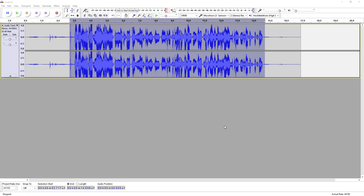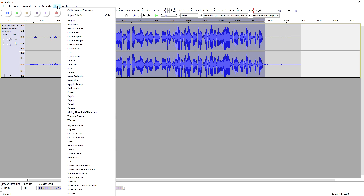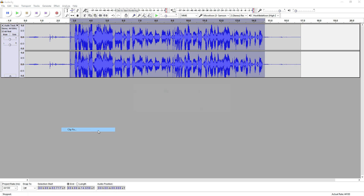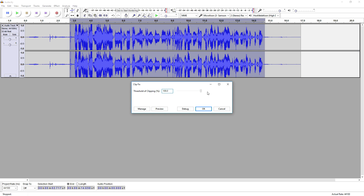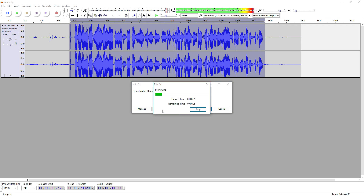You can click OK and as you can see it is applying. But you can even go back to Effects, pick Clip Fix again, and bring it up as well. Let's hear how it sounds if you apply it two times.